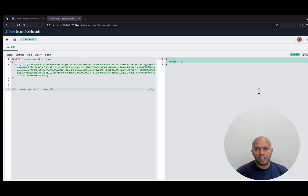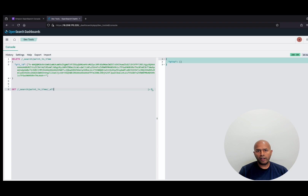We have reviewed creating a PointInTime reference, listing all the open PointInTime references, and deleting a PointInTime reference. In addition to that, we have used the PointInTime reference to search documents in the index using from and size parameters and search after for deep pagination. The PointInTime feature in OpenSearch service provides a consistent view of your data during search operations. As a best practice, remember to create, use, and close PointInTime references to reduce resource usage and maintain the health of your OpenSearch cluster.